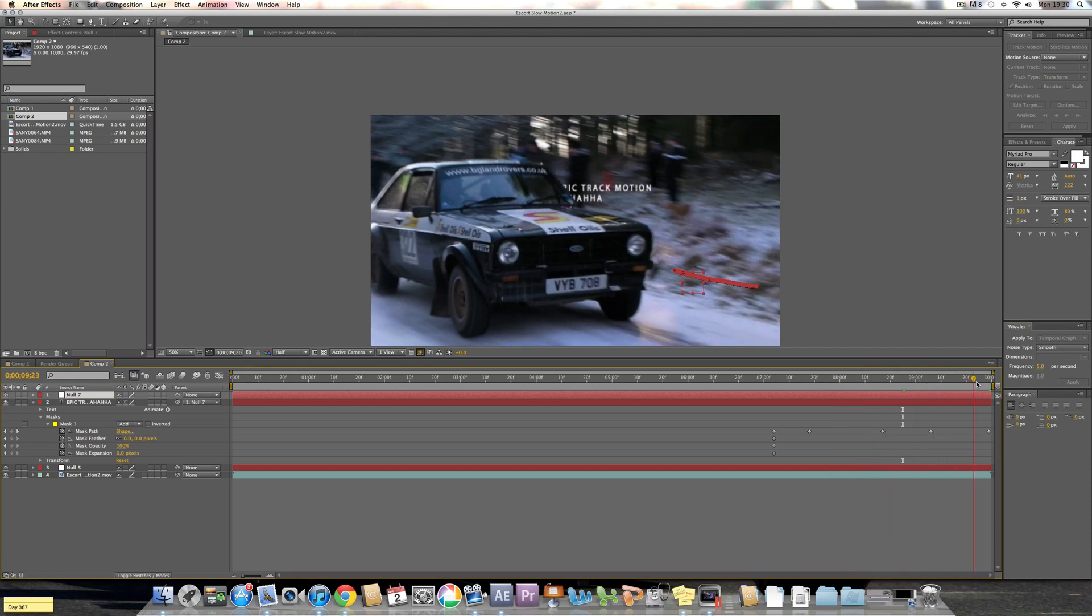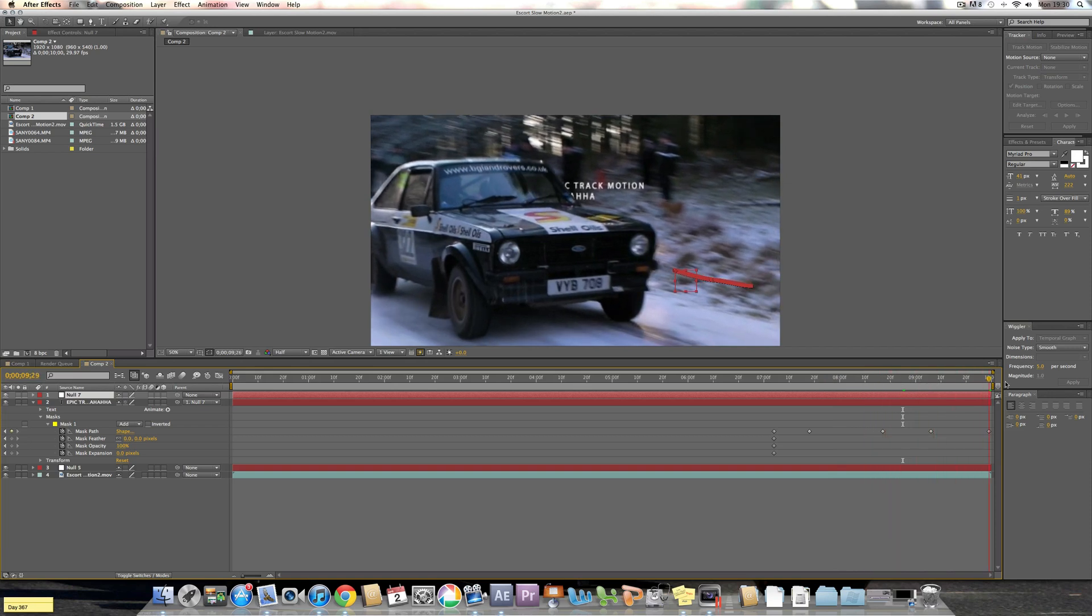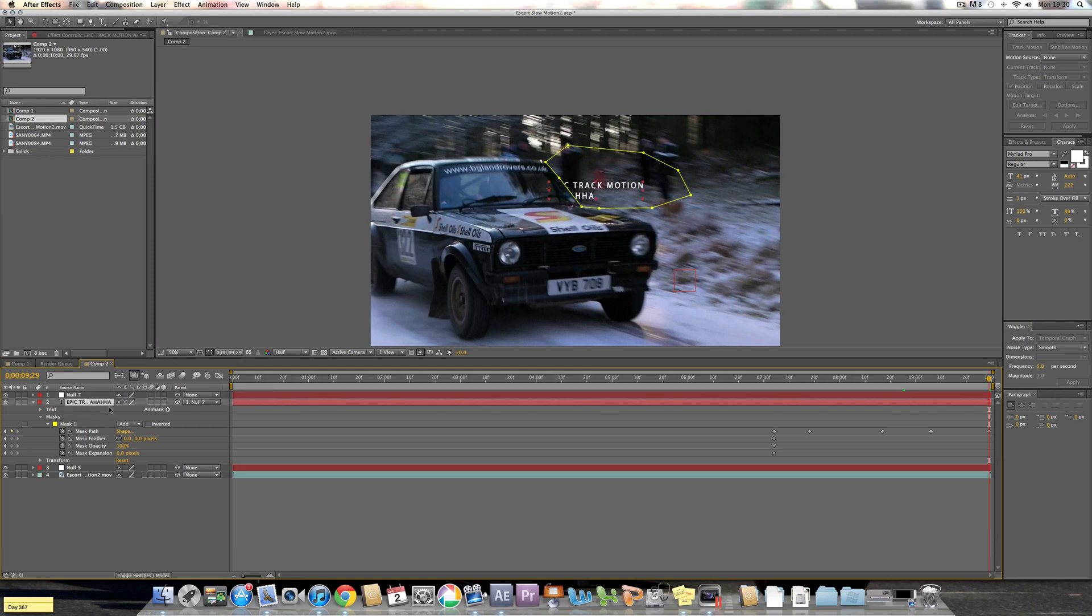Right, now how I made it so it looked like it was slightly behind the window area here, what I did was I selected the actual text that I've just masked, Control C'd it or Command C'd it from Mac, and then Command V'd and pasted it.